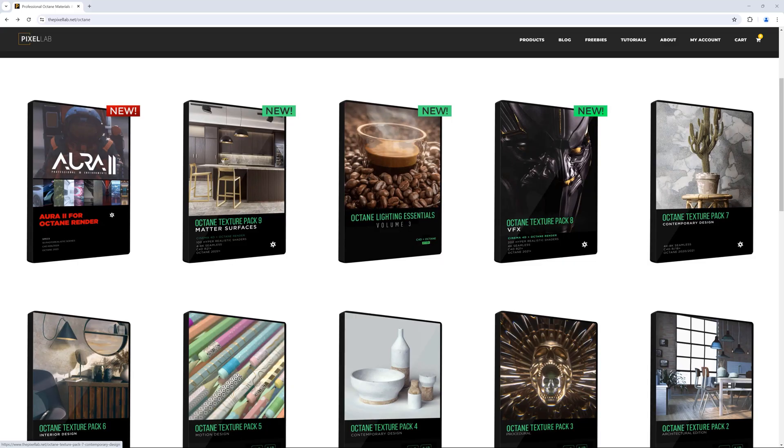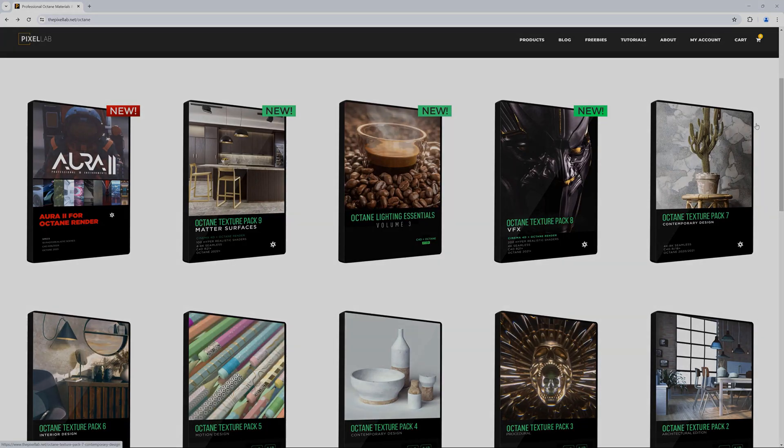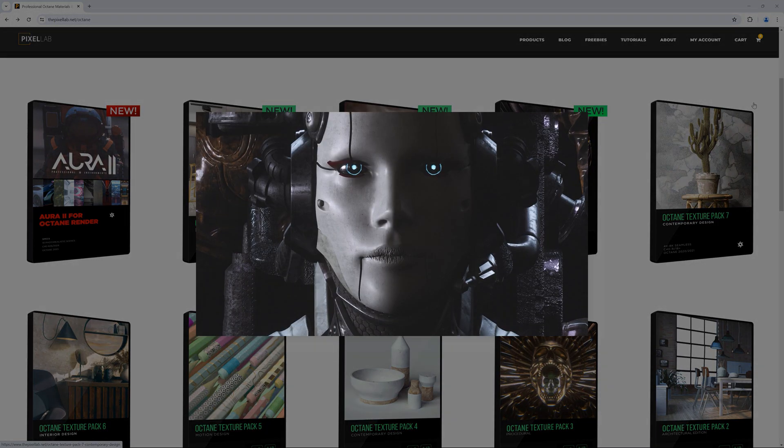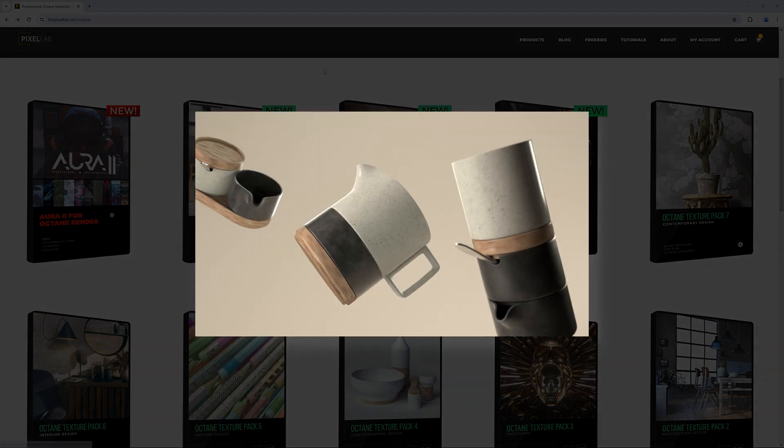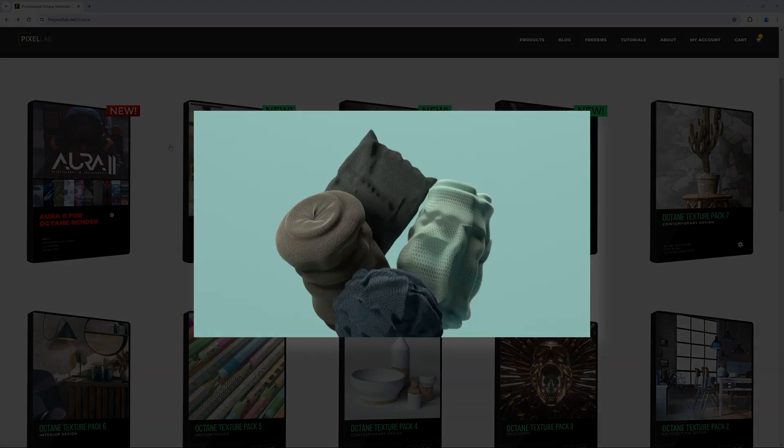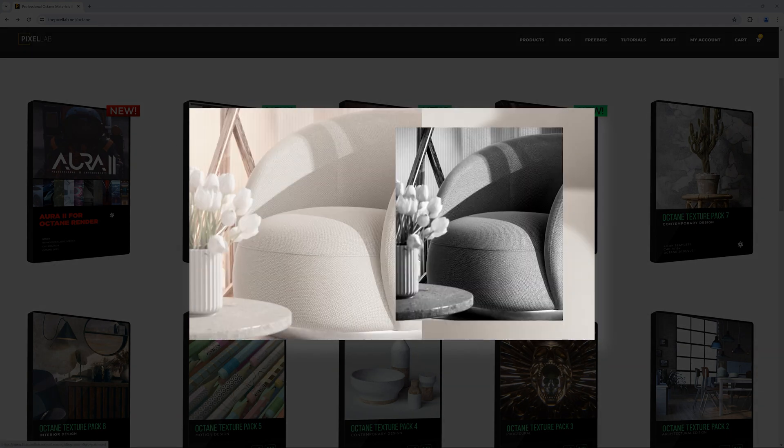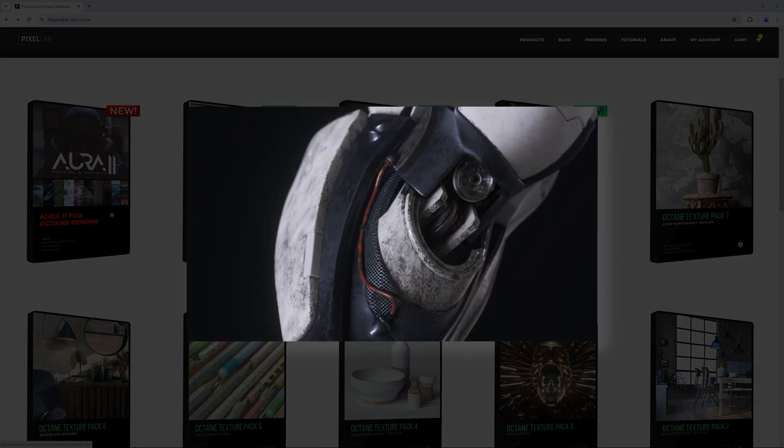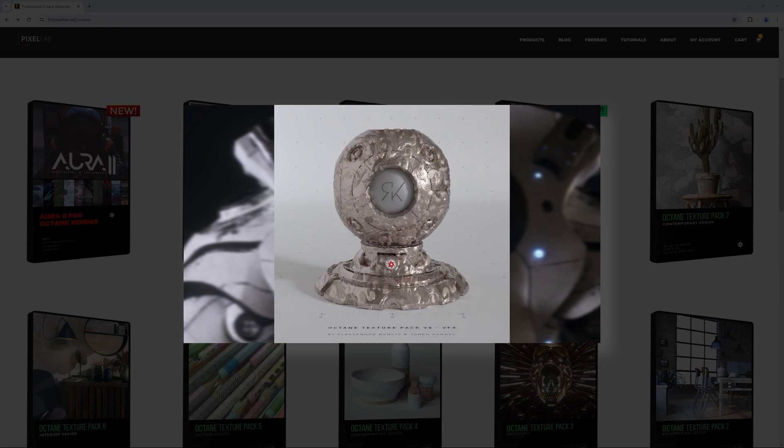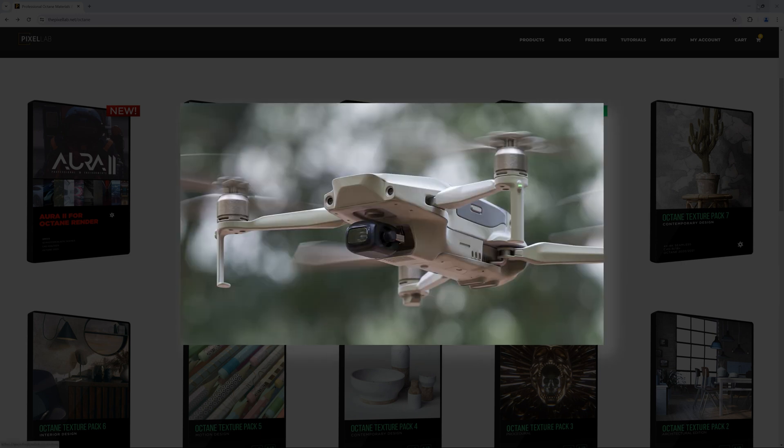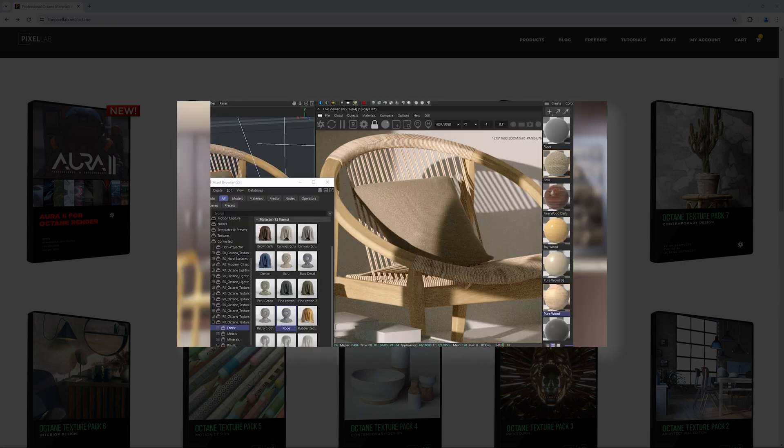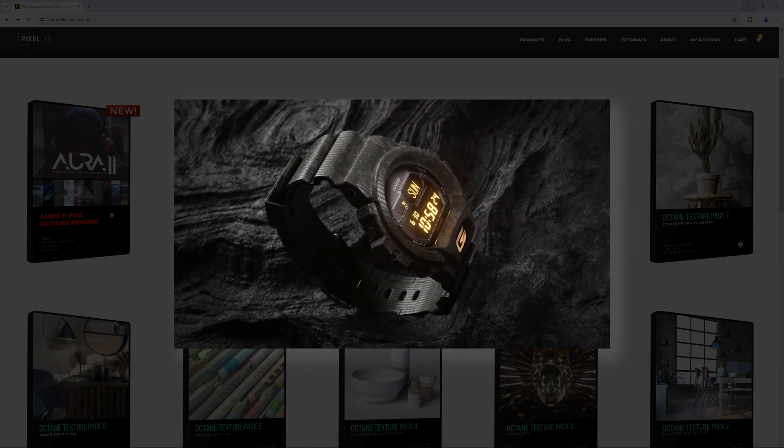First of all, shout out to Alessandro Banchio who came up with this idea and he is the creator of all of our Octane products. So make sure to check these out. We have some great Octane textures and lighting rigs. Check that out at the Pixel Lab.